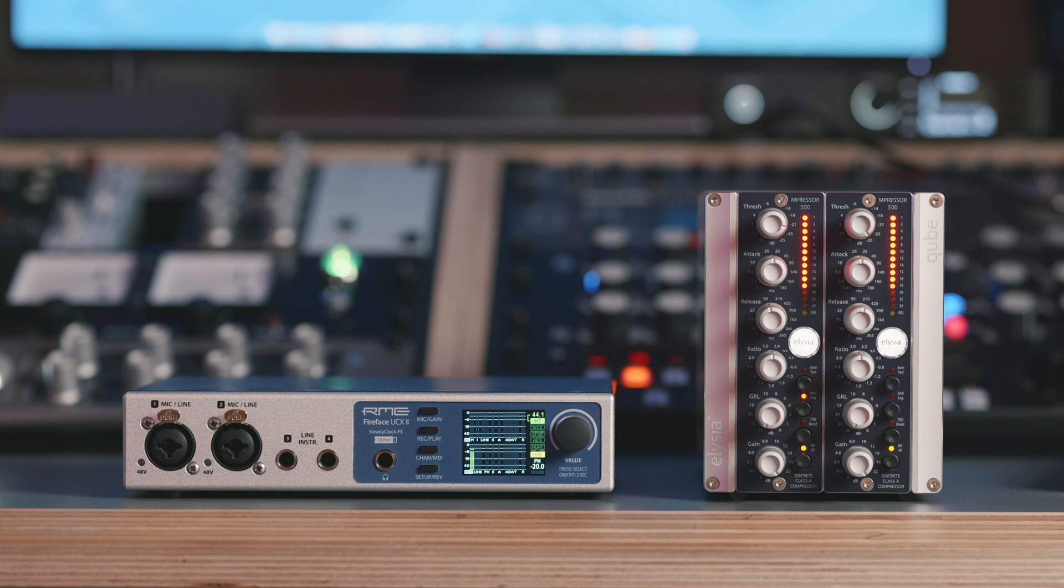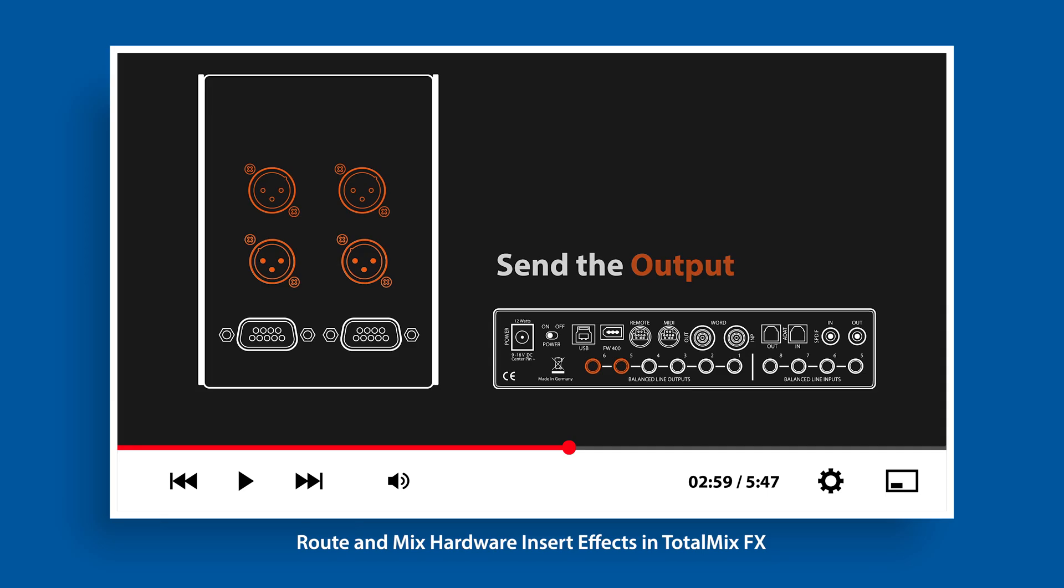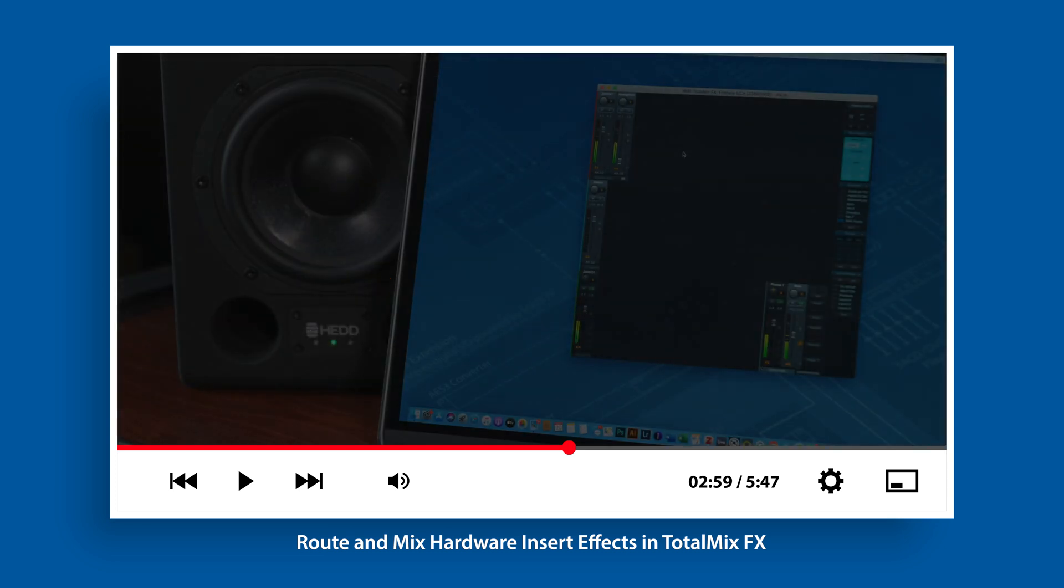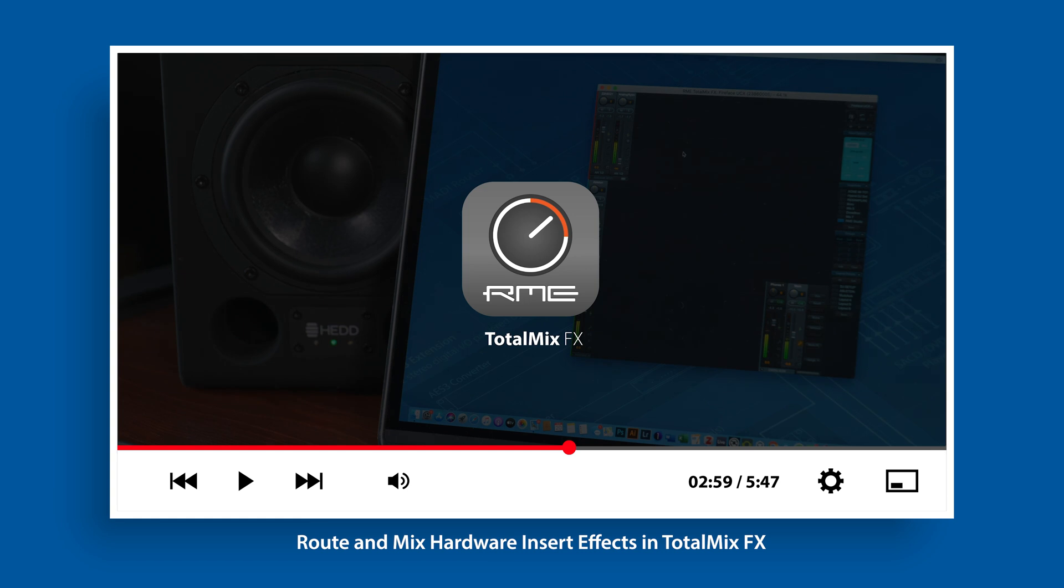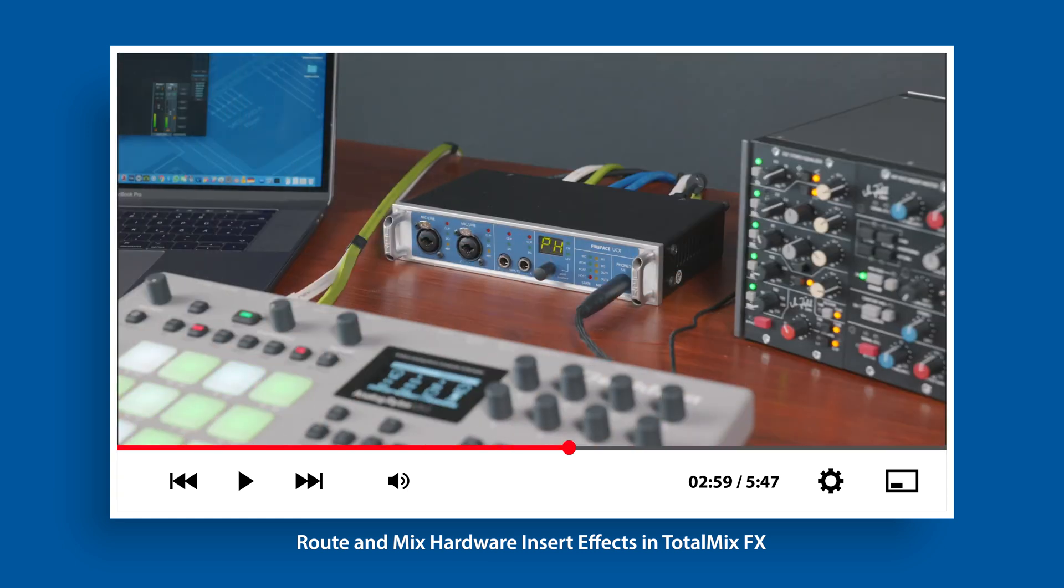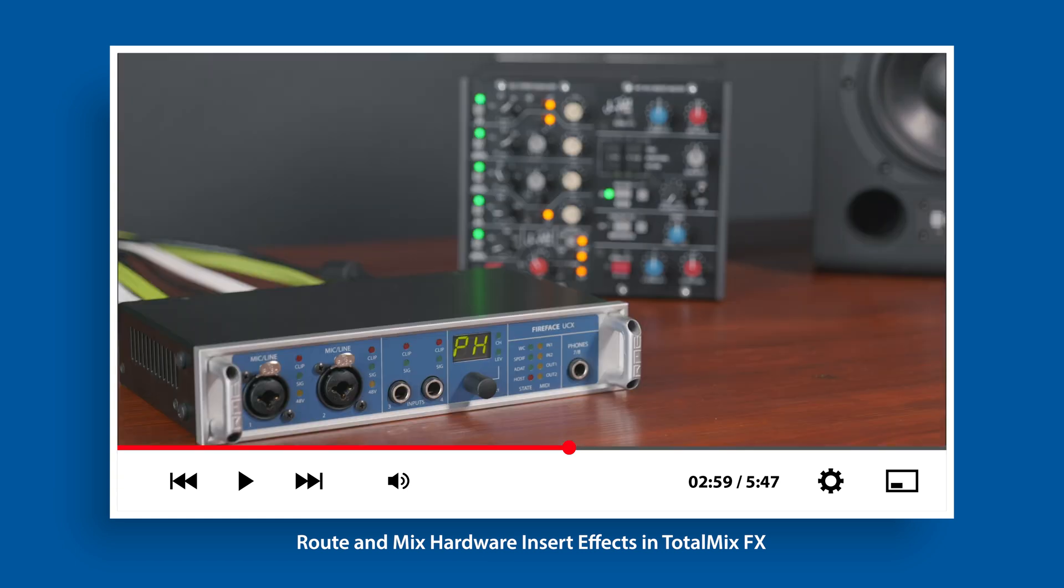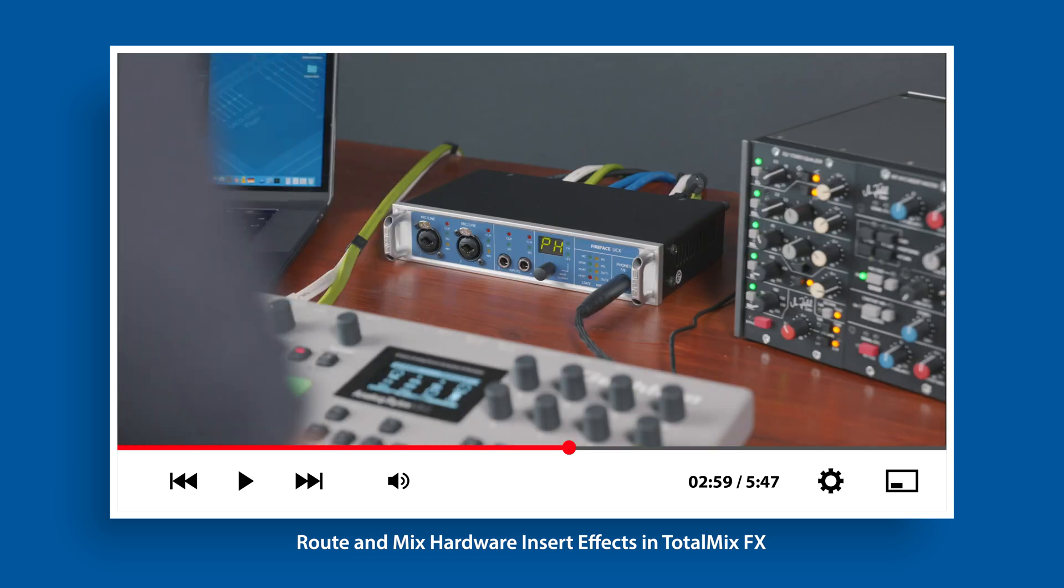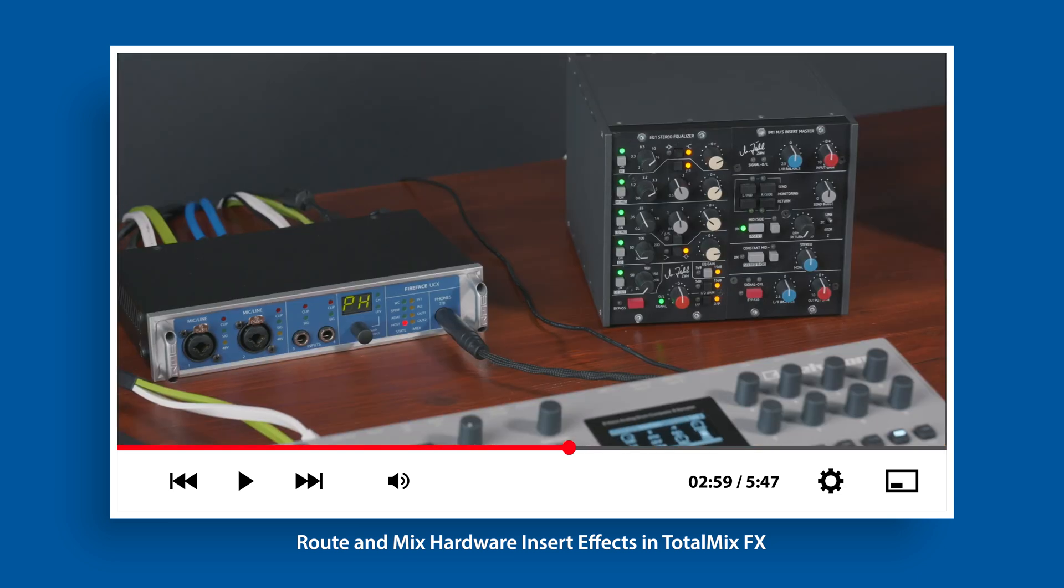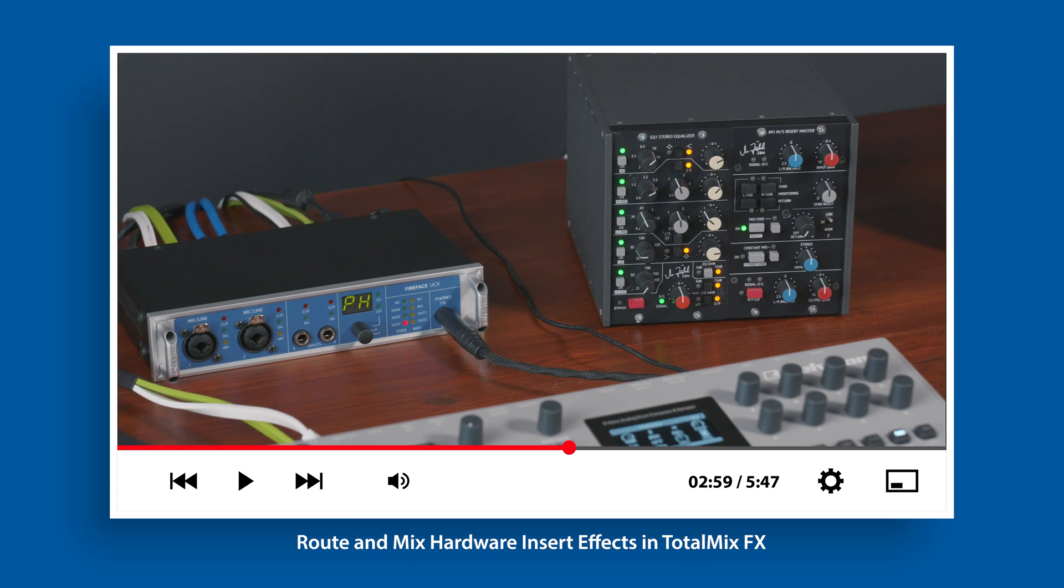For this demo we are going to use the UCX2 and the Elysia Impressor 500. In two previous videos we've already shown how analog hardware can be used as an insert or send effect in TotalMix FX. Since we are going to apply this same technique in this tutorial, I strongly recommend you to watch the other videos as well. This will give you a profound understanding of signal routing in TotalMix FX. The links are in the description box below.